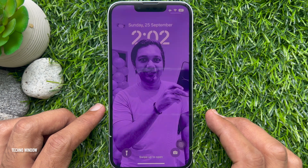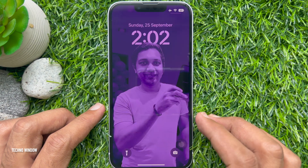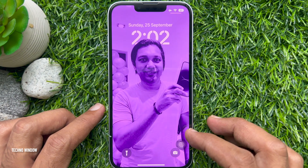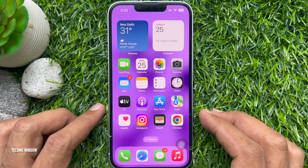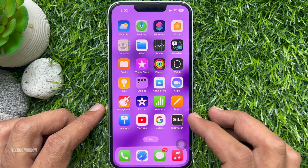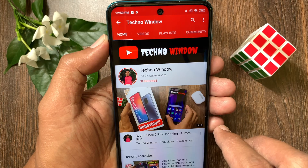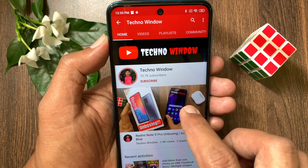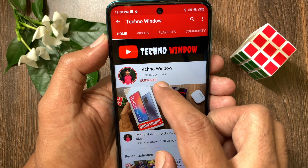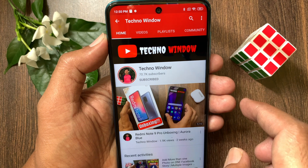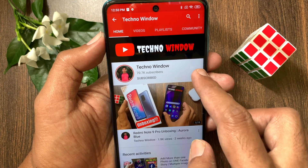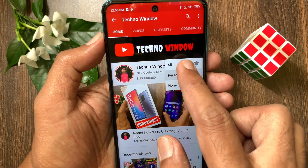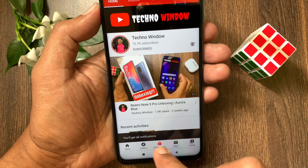So these are the steps to delete lock screen wallpapers in iOS 16. Hope this video helped you. Please subscribe to my channel by tapping the subscribe button, and also tap the bell icon to receive notifications about all new videos.